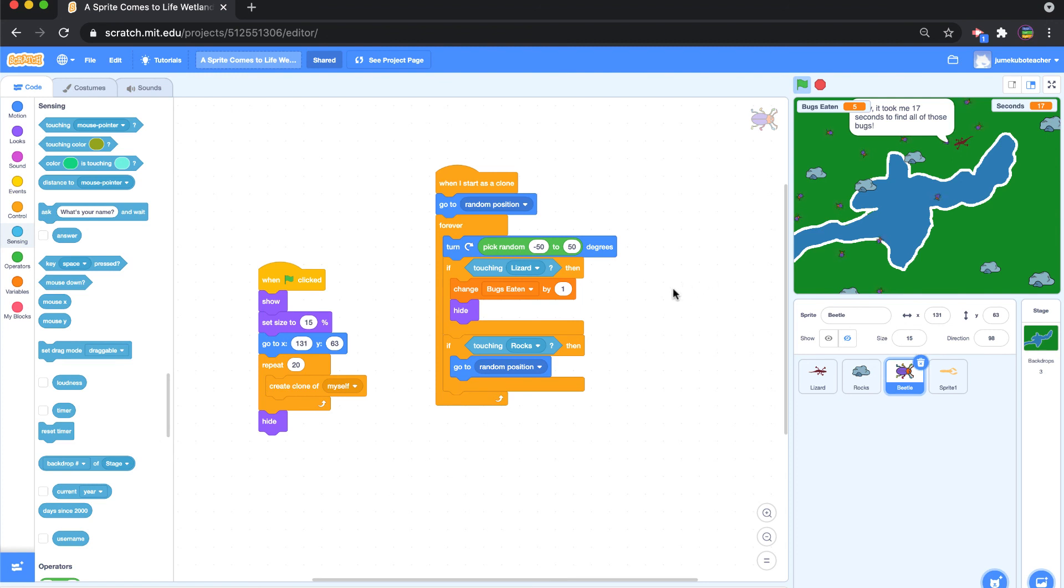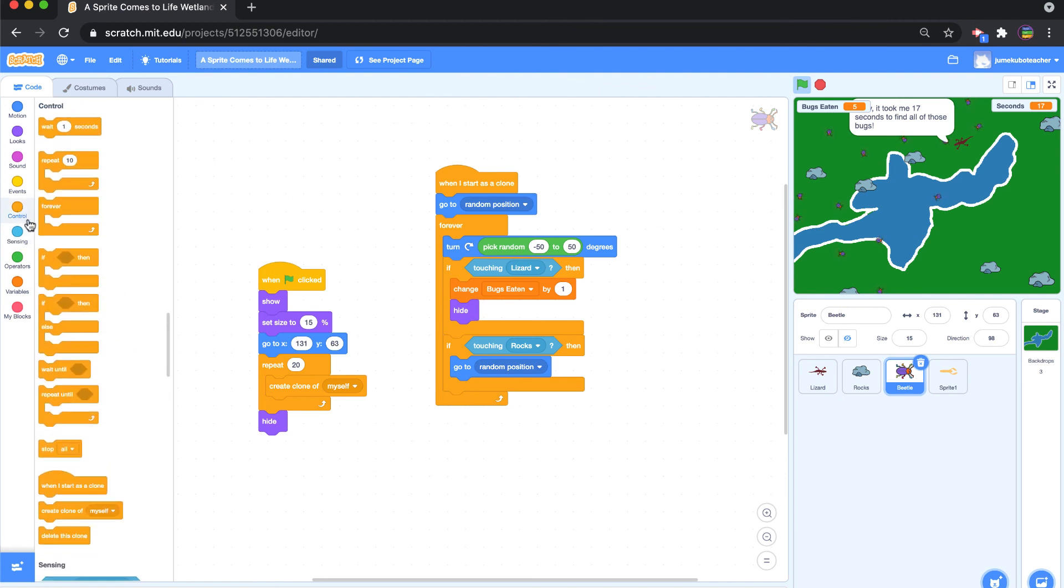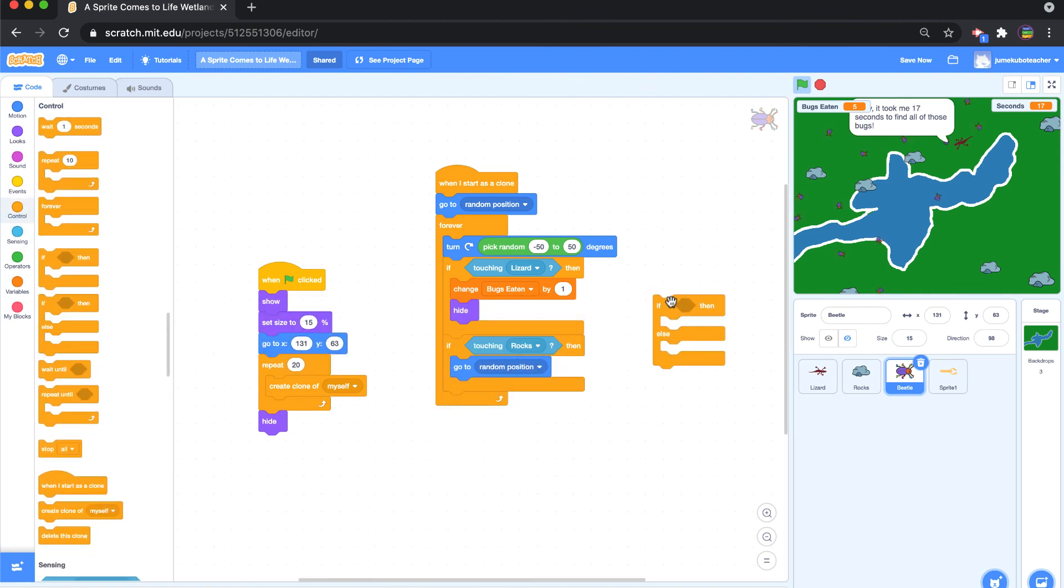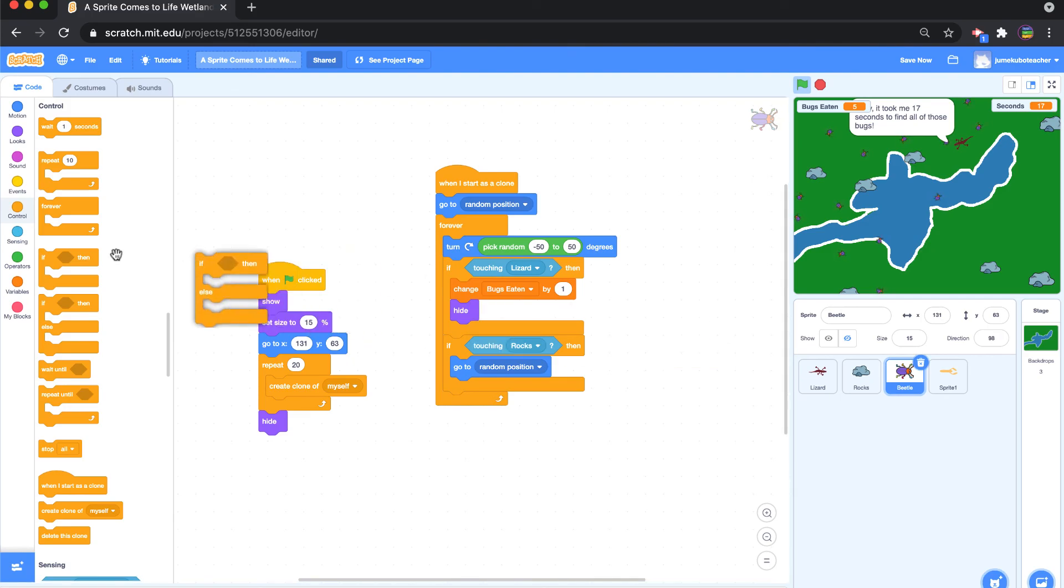So that is if statements, basic if statements. In another video, we can go through the if then else statement as well.